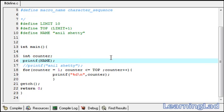This is about the #define preprocessor directive in C. Thank you for watching, don't forget to subscribe, and I'll see you in the next tutorial.